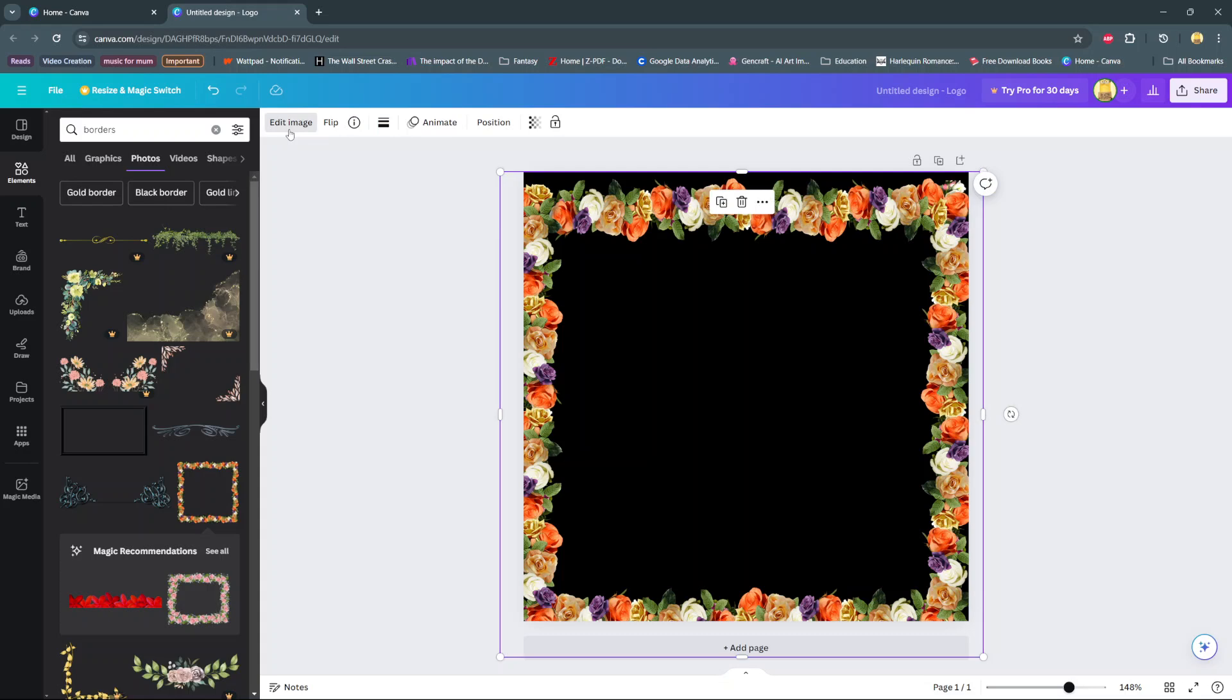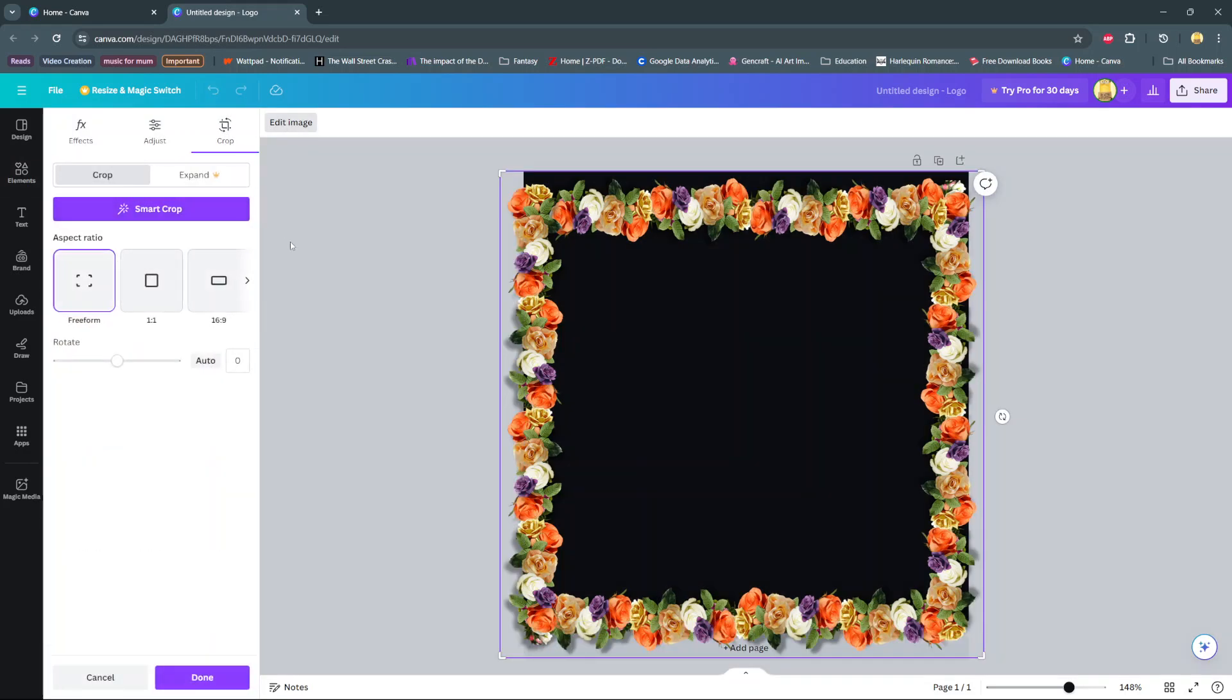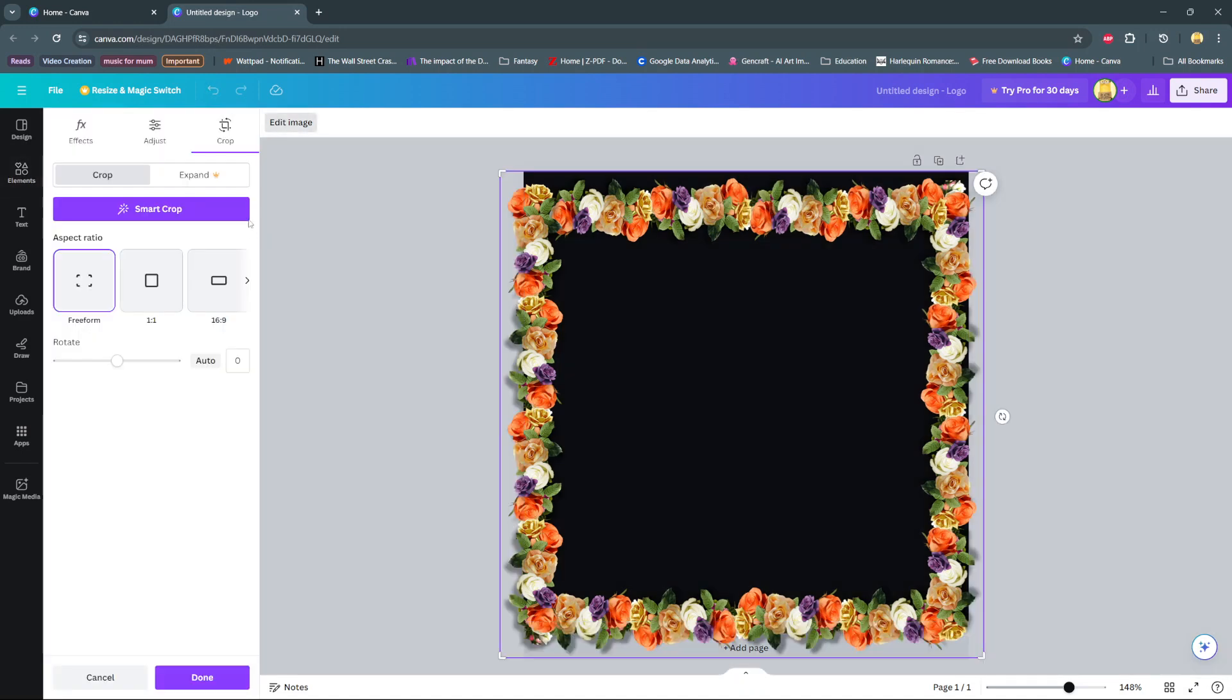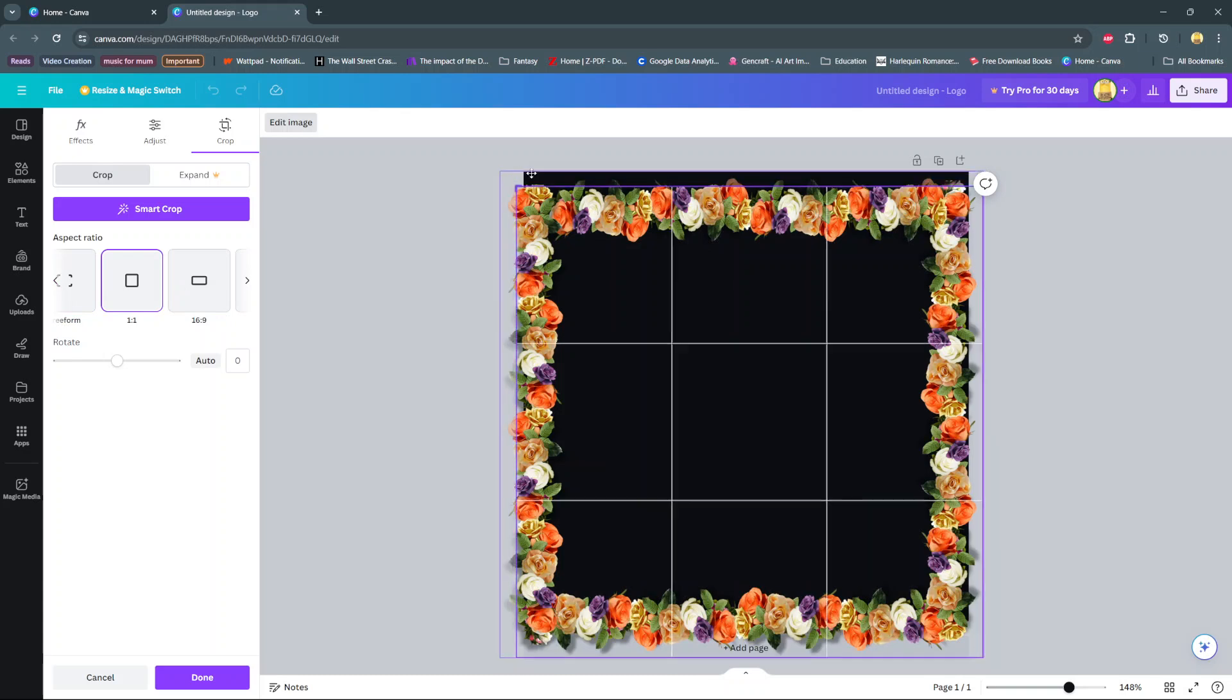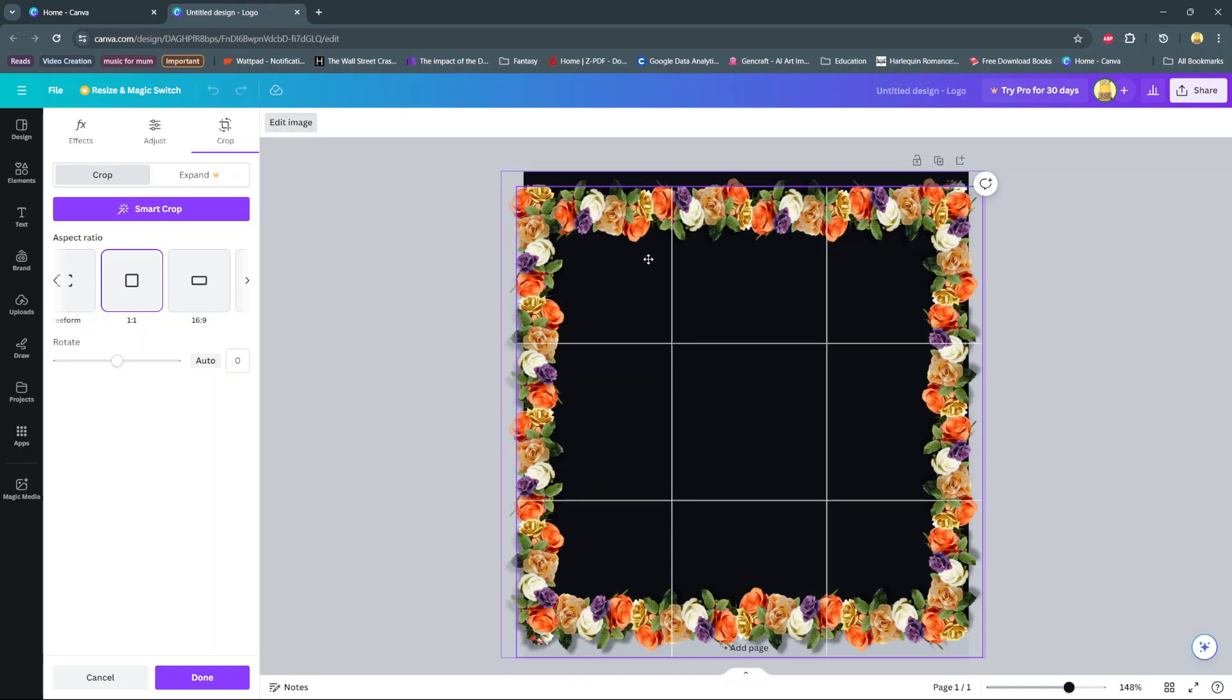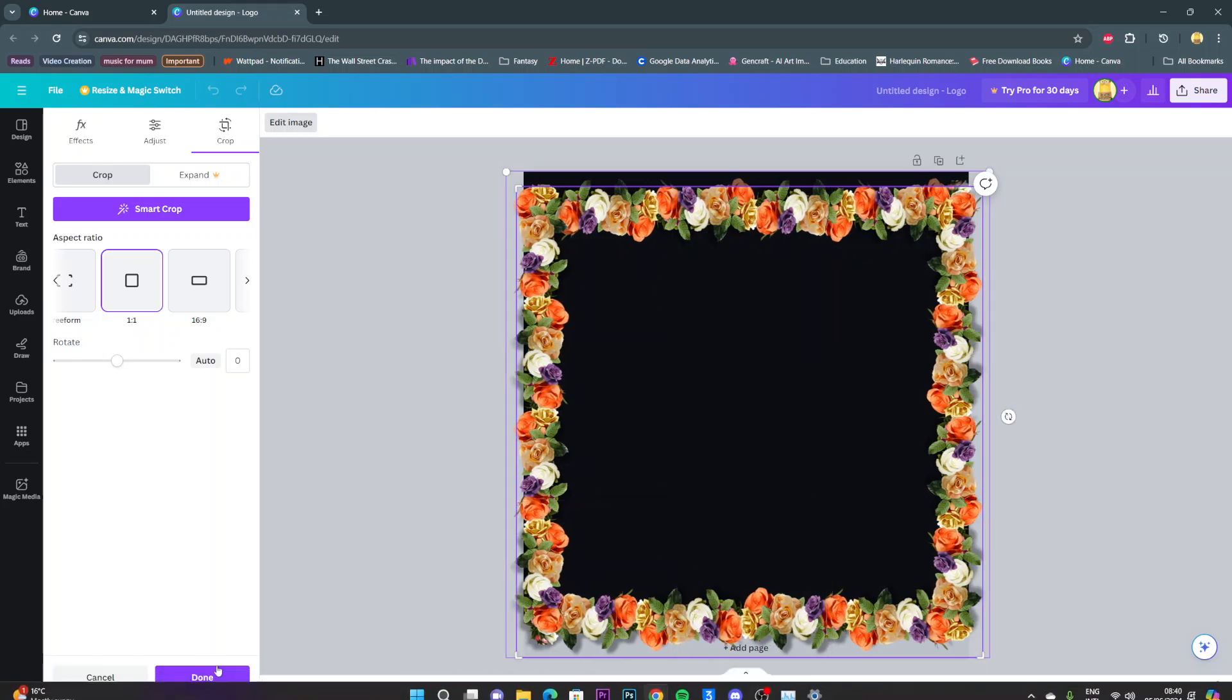And then from here choose crop. Or you can double click on the image and then you'll be brought to the crop menu. Or you can choose the aspect ratio of the frame and you can also decrease the size or crop the current border and how it looks. So then once you're done with that, tap on or click on done to save and apply the changes.